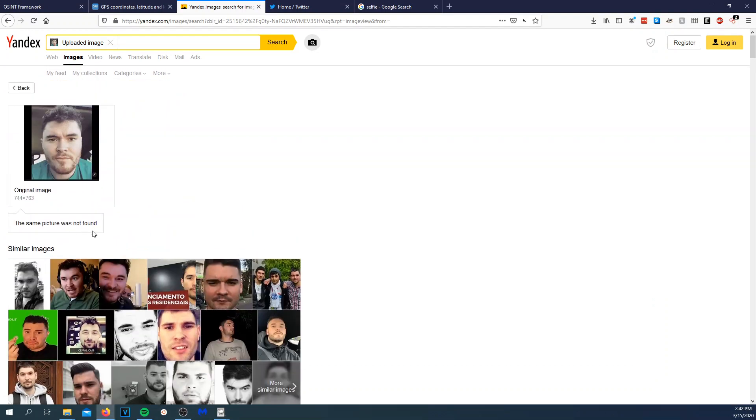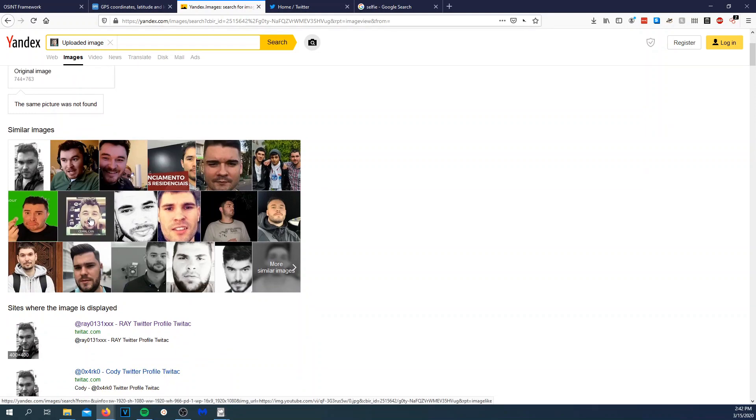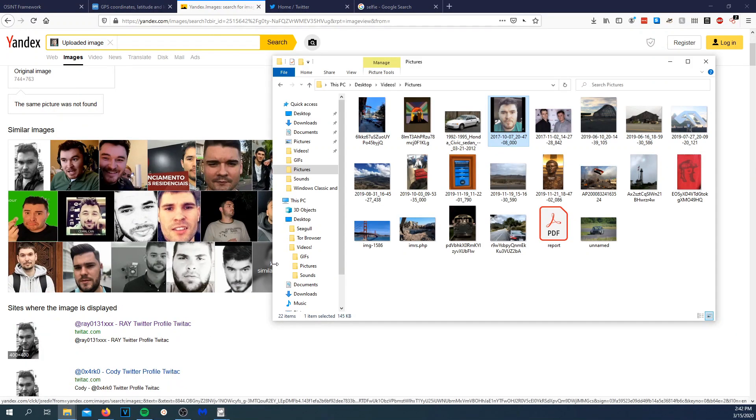The exact image is not found, but they were able to find me. So that's kind of scary. Let's move on.